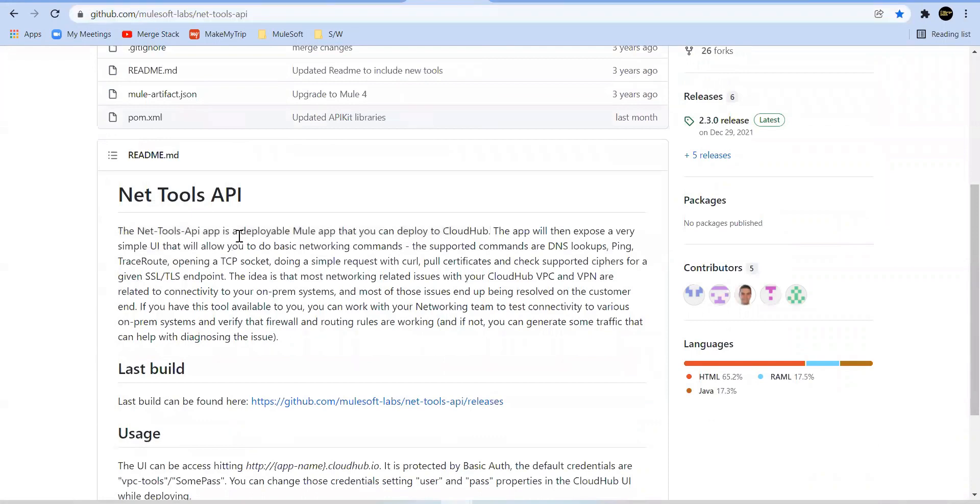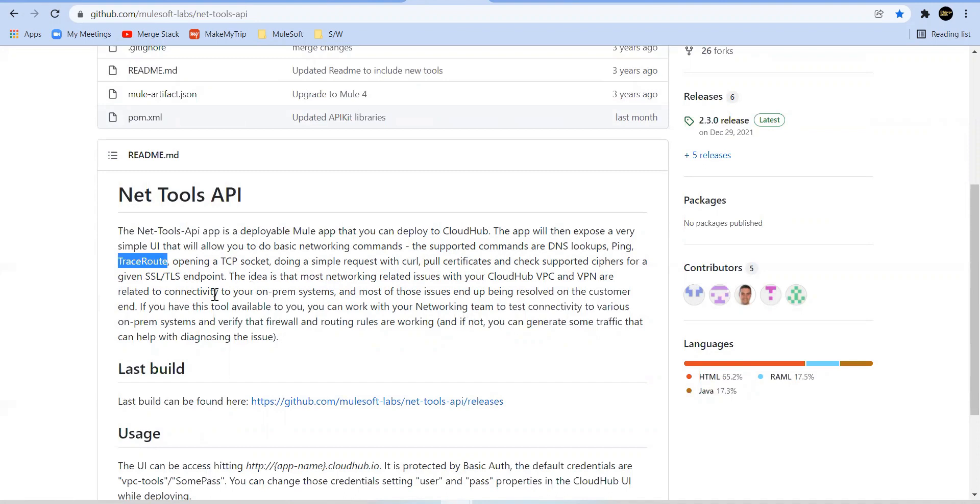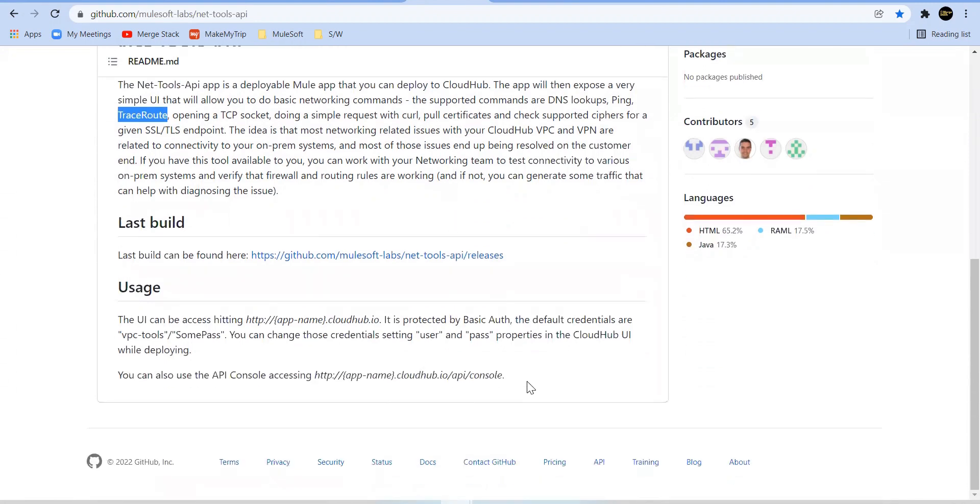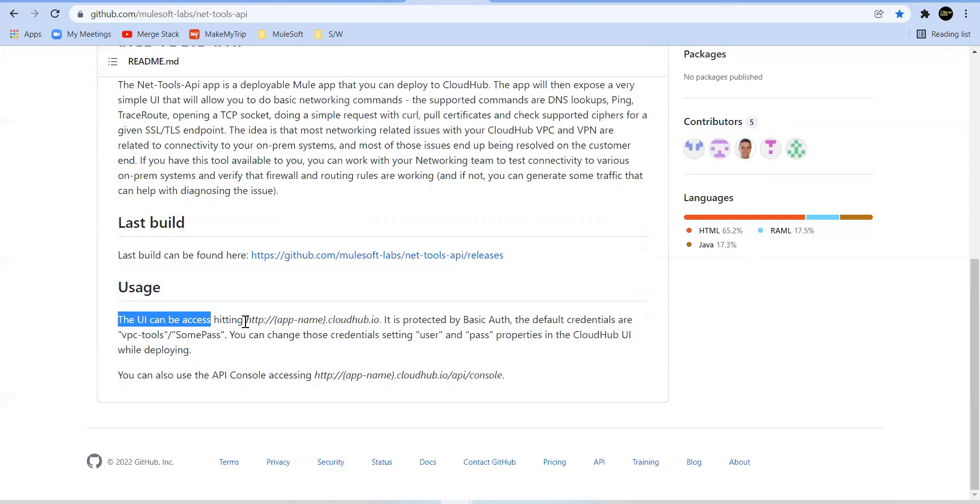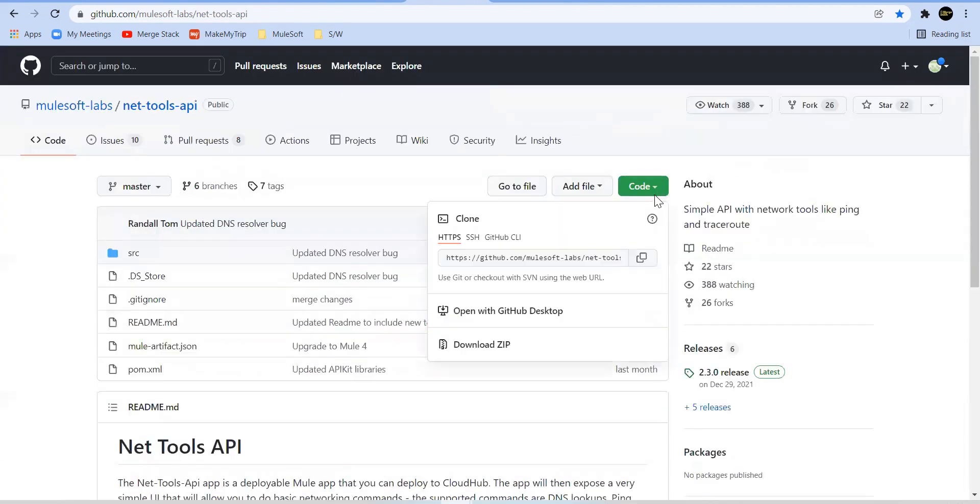They have given the details here. It's a deployable Mule app you can deploy in your CloudHub or VPC from where you want to test the connectivity. It's helpful for DNS lookups, ping, trace route, open TCP sockets, doing simple requests with a call. It's enabled and protected with basic authentication and default credentials are here. We can change these credentials by the properties. This UI is reachable on this particular URL. Let's do the demo part first. We'll take this code and clone it. Let me go to my workspace.